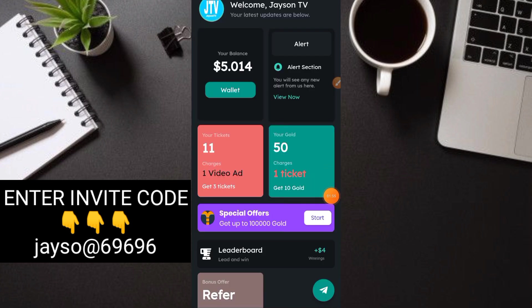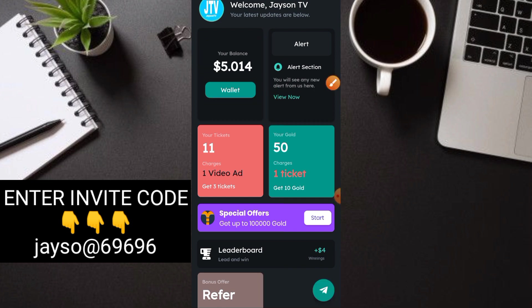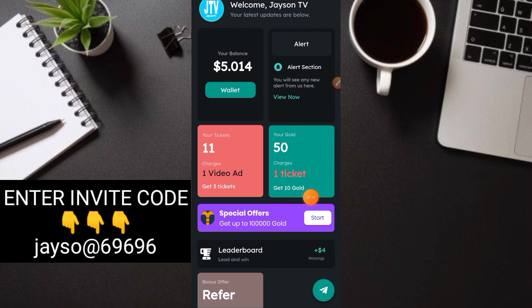As you can see here guys, nandito na tayo sa main dashboard nito ni MAT plus application. Nakikita nyo meron po ako yung balance na $5.00 and mamaya-maya lang is mag-withdraw na tayo. So, paano nga ba dito maka-earn guys? Napaka-simple lang ano?